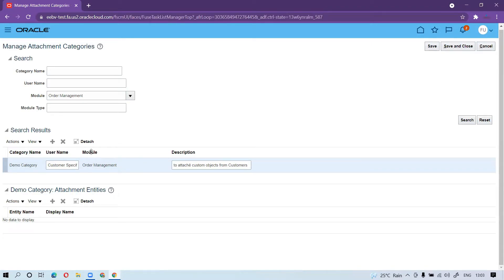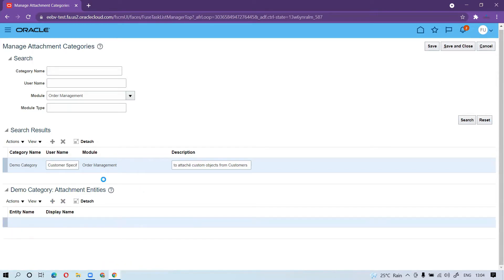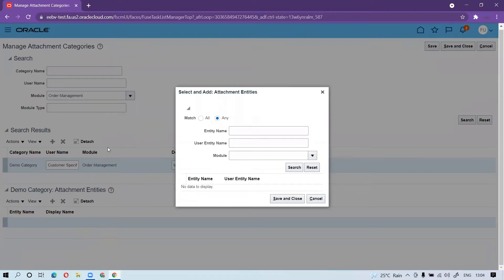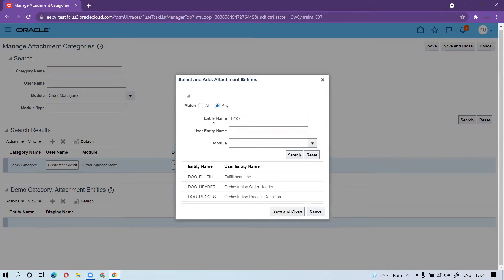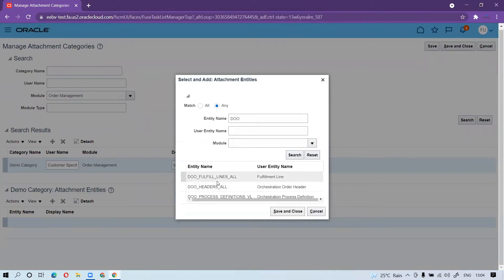Make sure you select the correct module for your custom attachment and the correct category name. Then go to the Entities — you must select the entities to define where you want the custom attachment categories to be available. Since we are creating for Order Management, search with 'DOO'. There are two entity names: if you want the custom attachment categories at the line level, select 'DOO Fulfill Lines All'; if you want it at the header level, select 'DOO Headers All'.